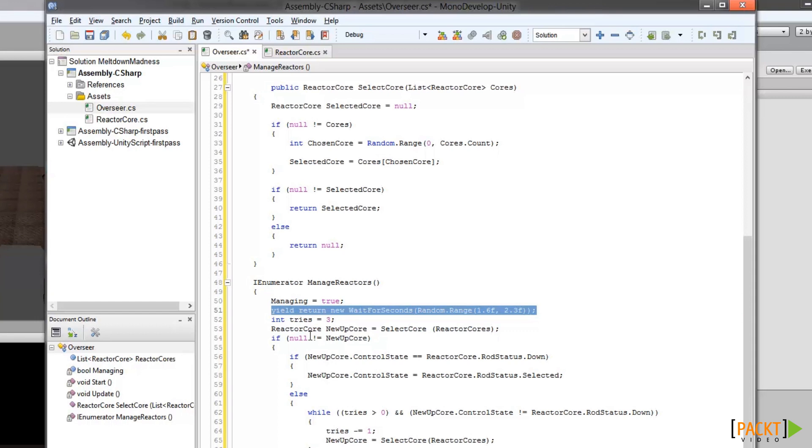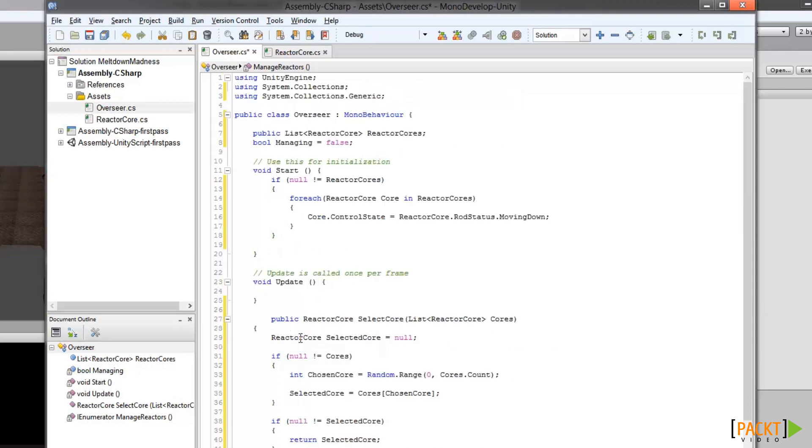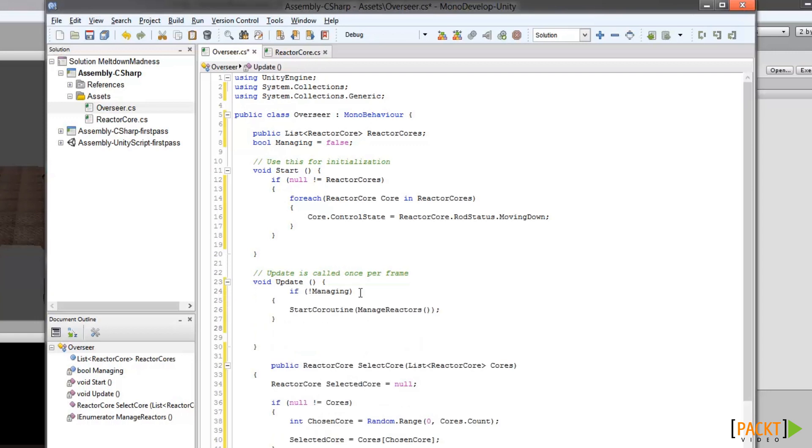Finally, now that the coroutine is in, we can call it from the update routine by adding some more code. And this is actually where that managing Boolean that I mentioned earlier comes in. So we'll check, and if we're not managing, that is if managing is set to false, then we will start the coroutine manage reactors.